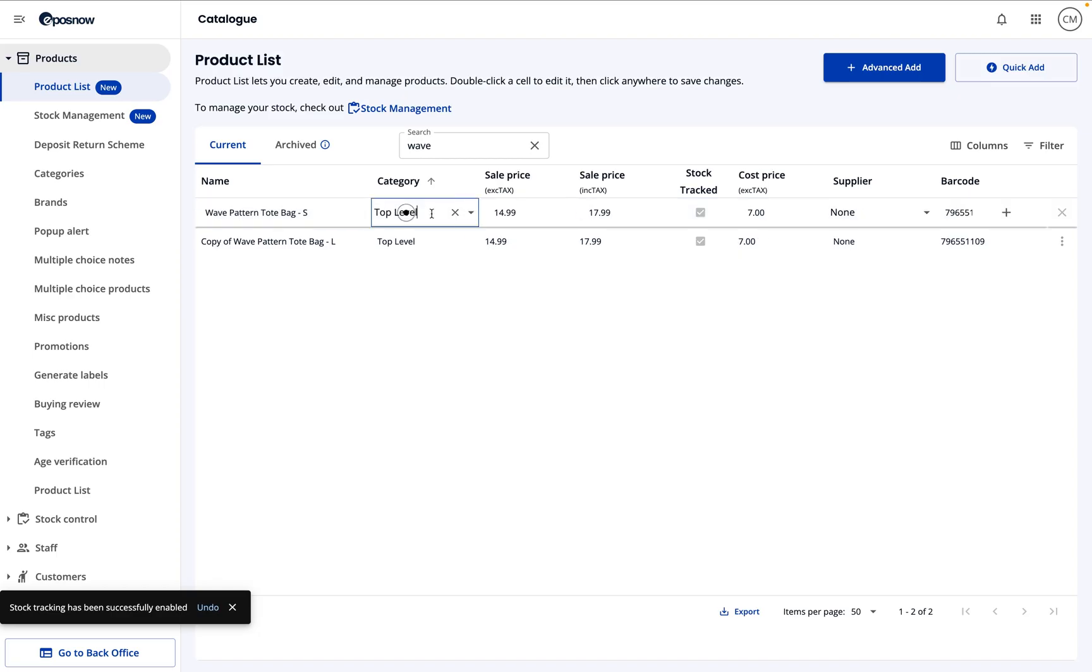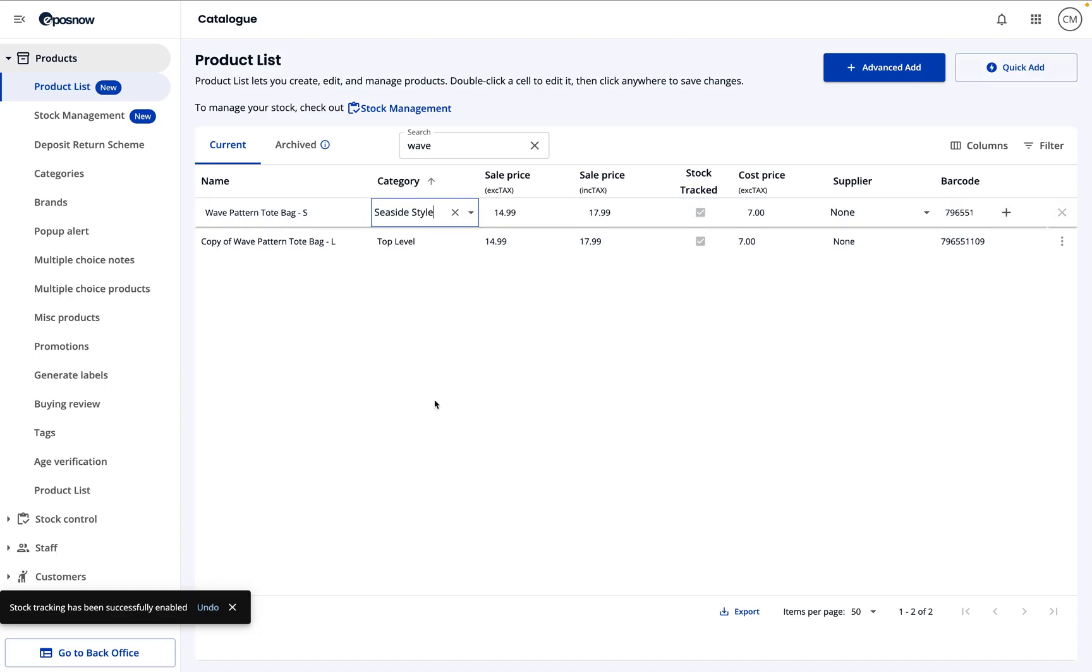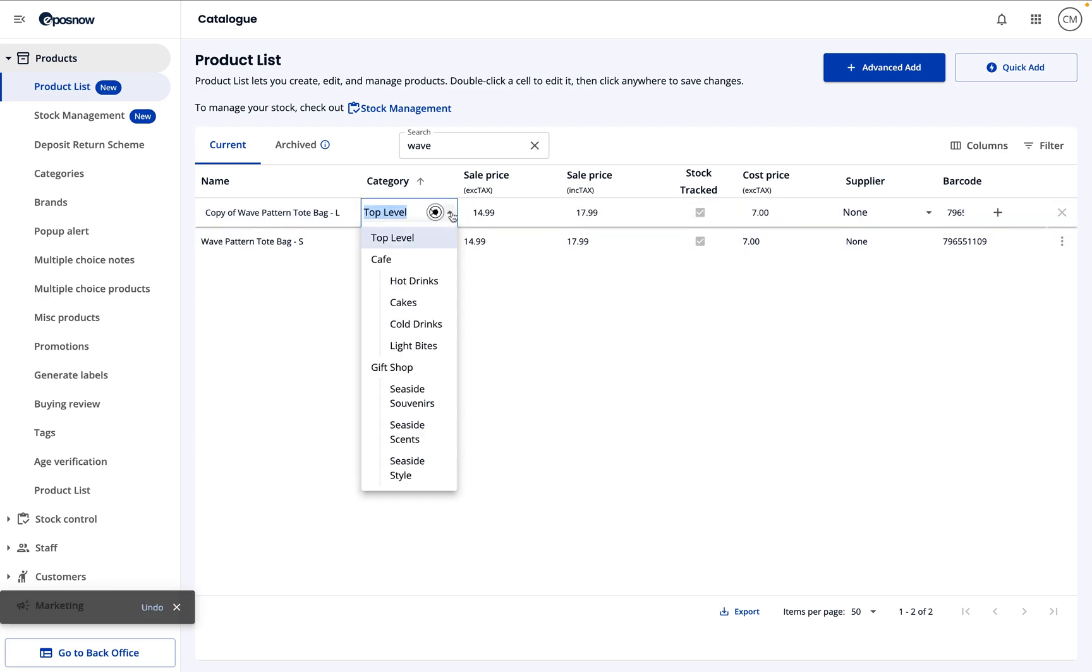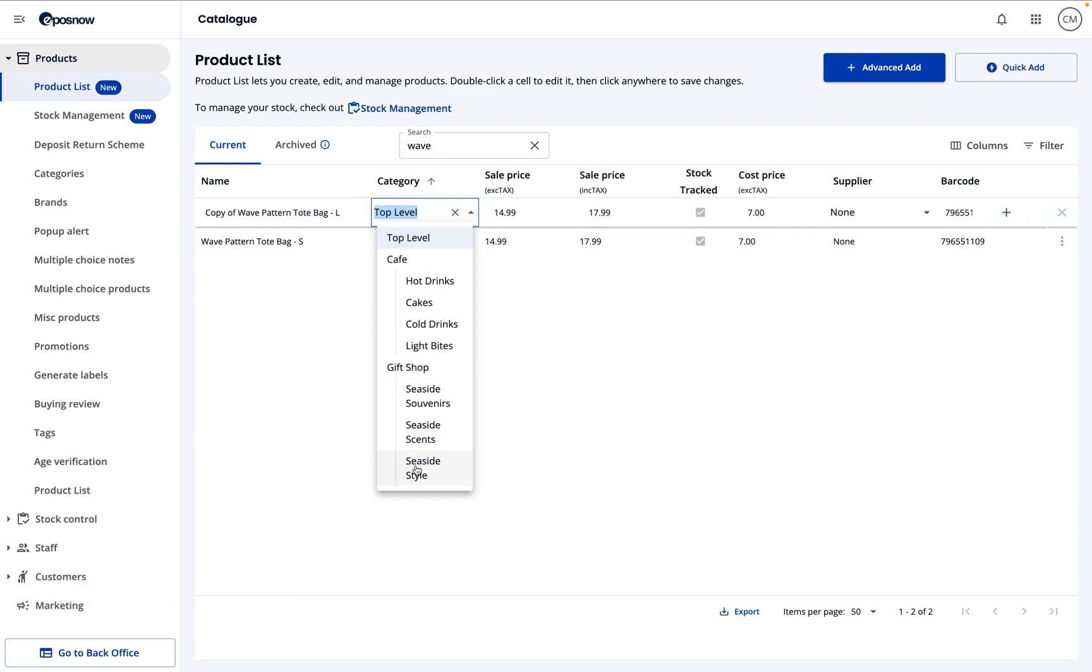Now, to place the products into their categories, all you need to do is double-click the category field, make your changes, and then click out to save. It really is that simple.